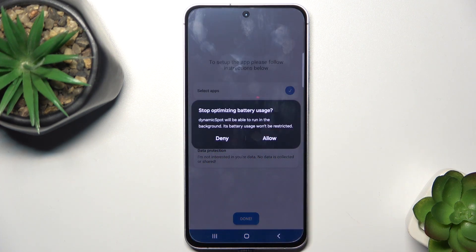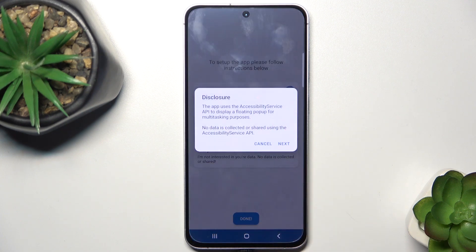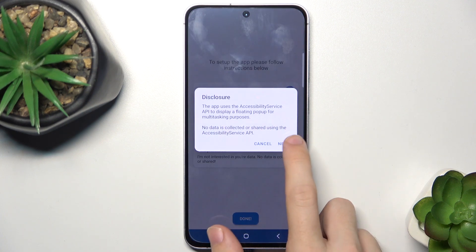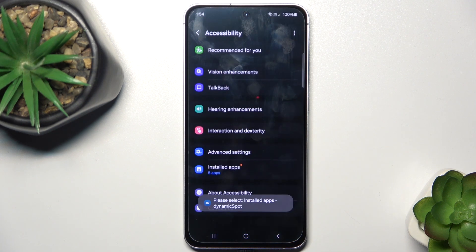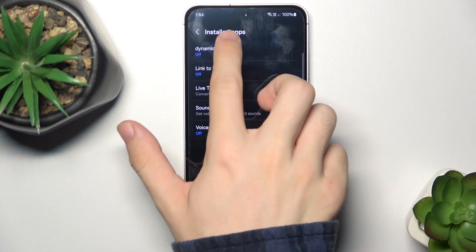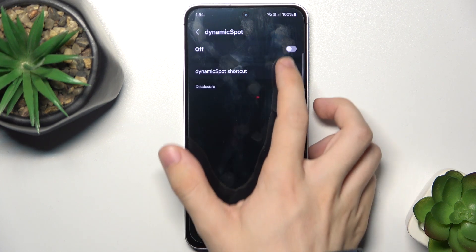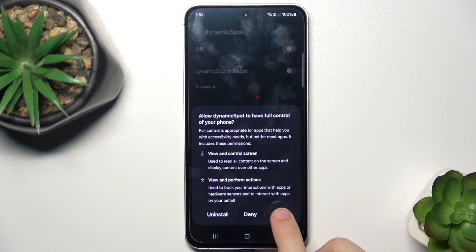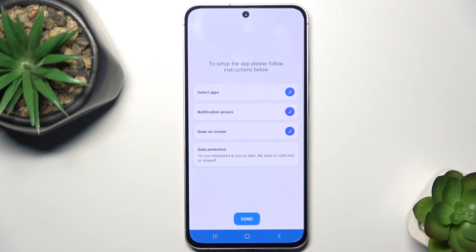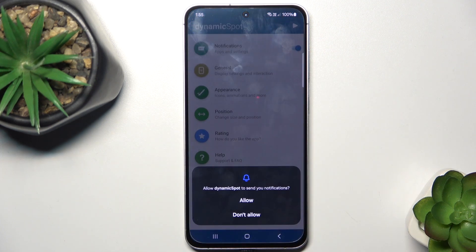Then go to draw over screen and click allow. Then go to draw over screen again and click next. And now click on install apps, then Dynamic Spot, and now enable it. Click on allow, and now everything is allowed. You can click on done.